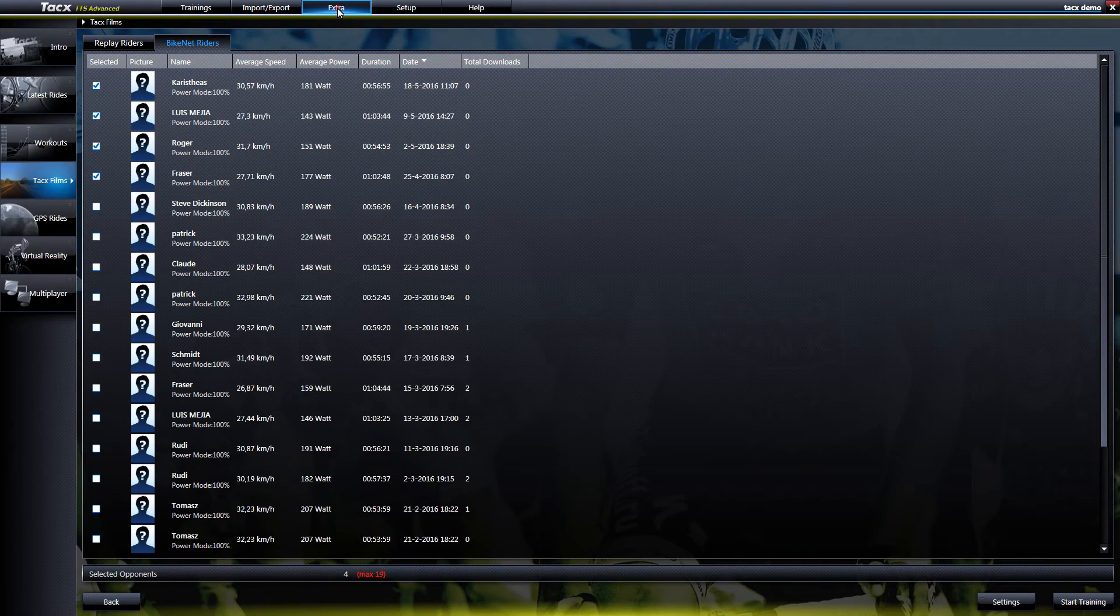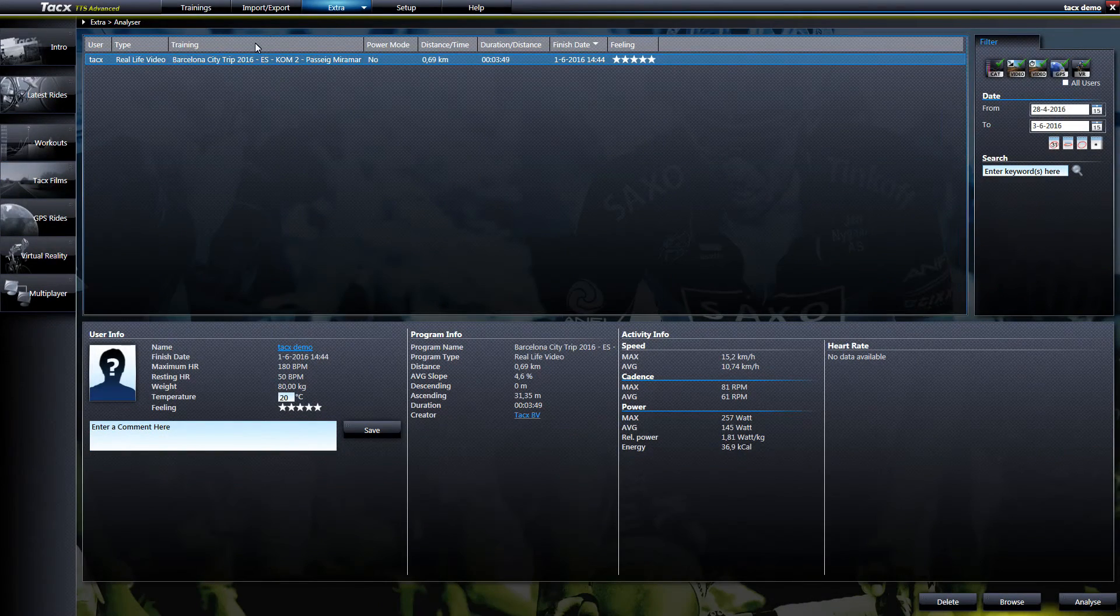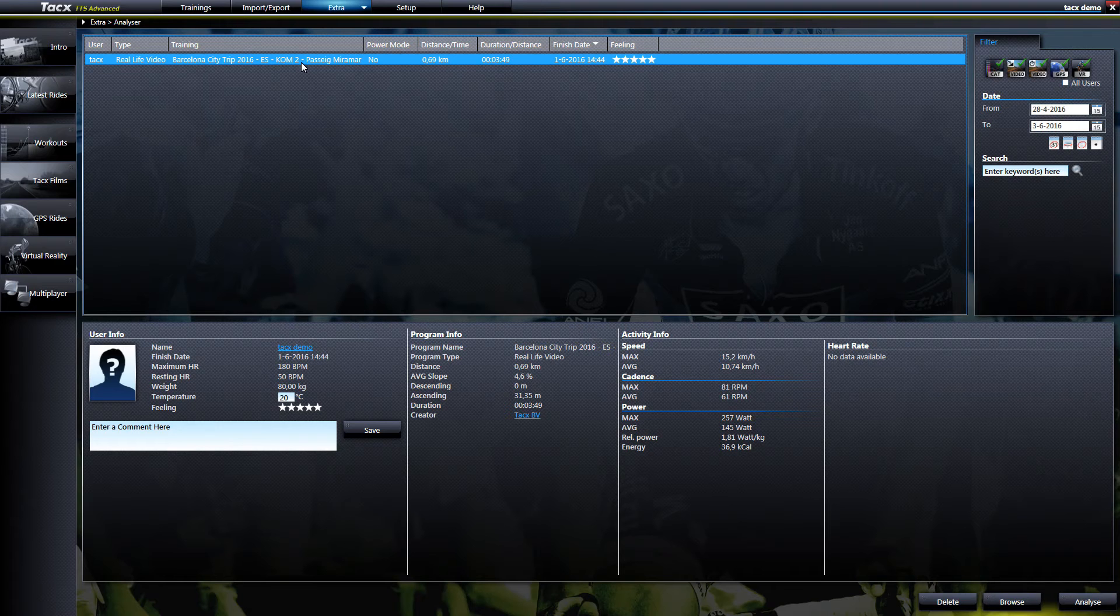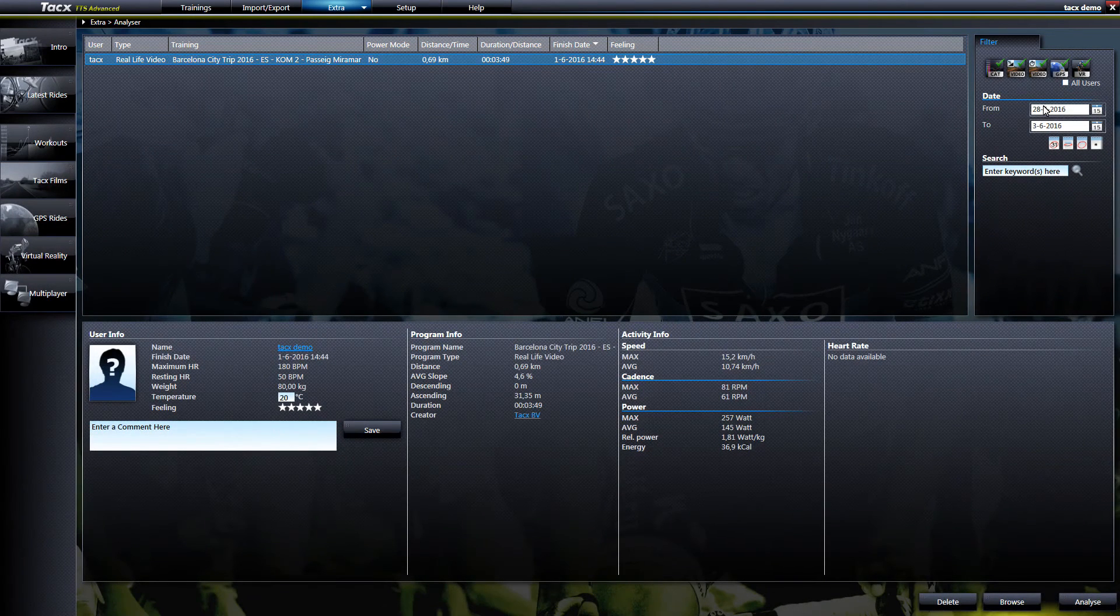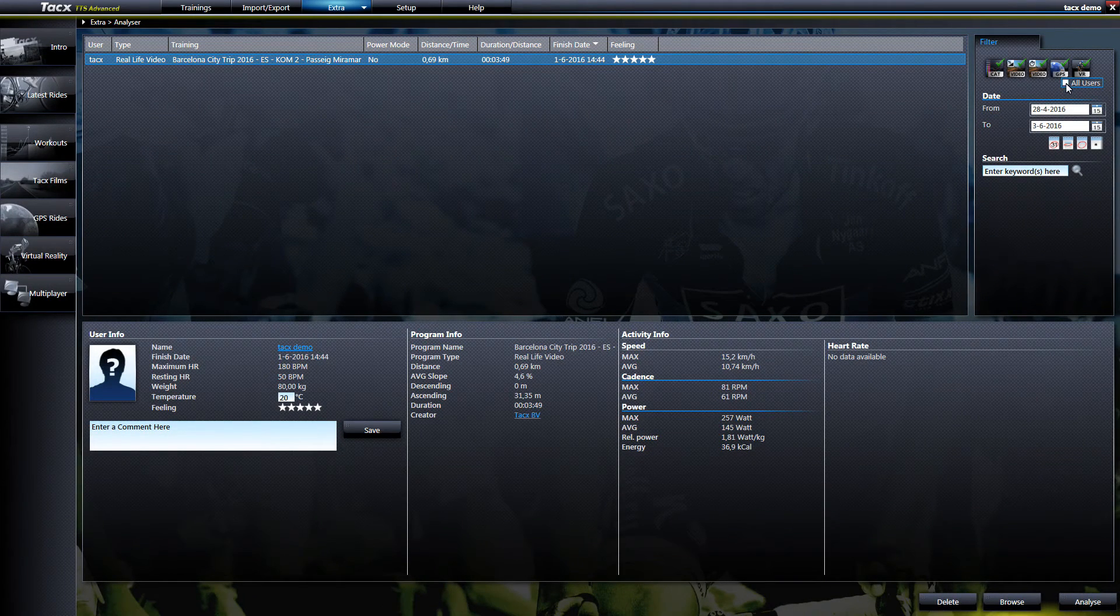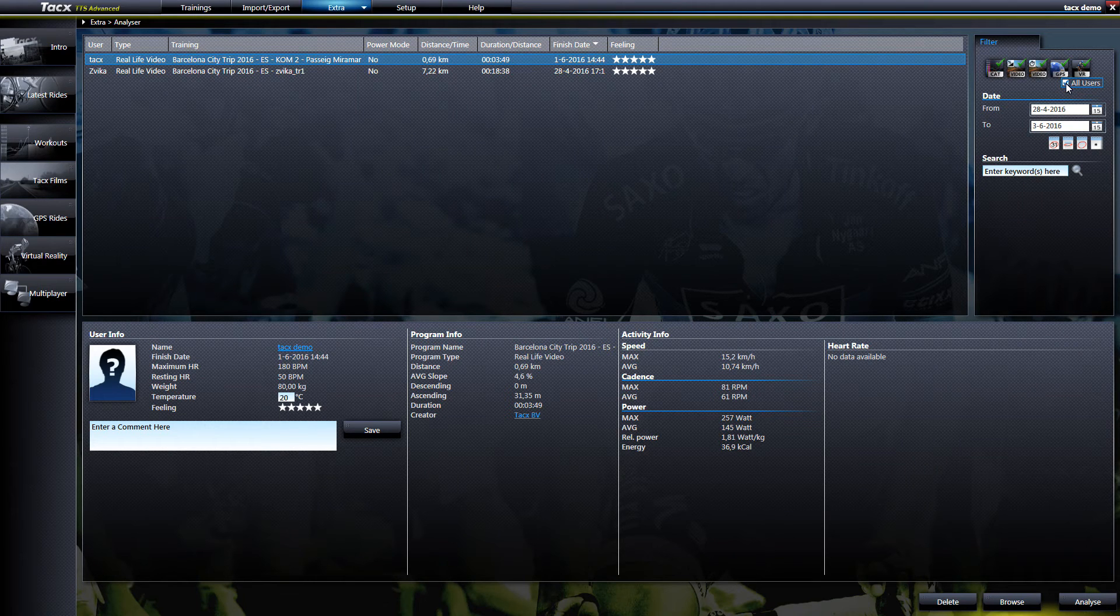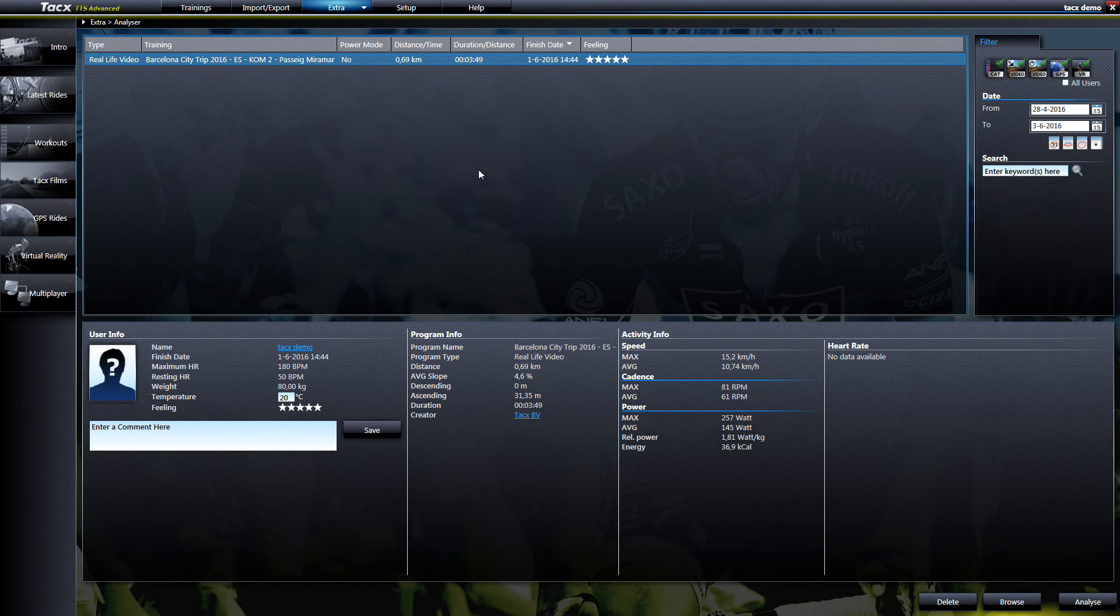After your ride your score file is stored in Extra Analyzer. If you select the option all users, all the other user score files will be visible.